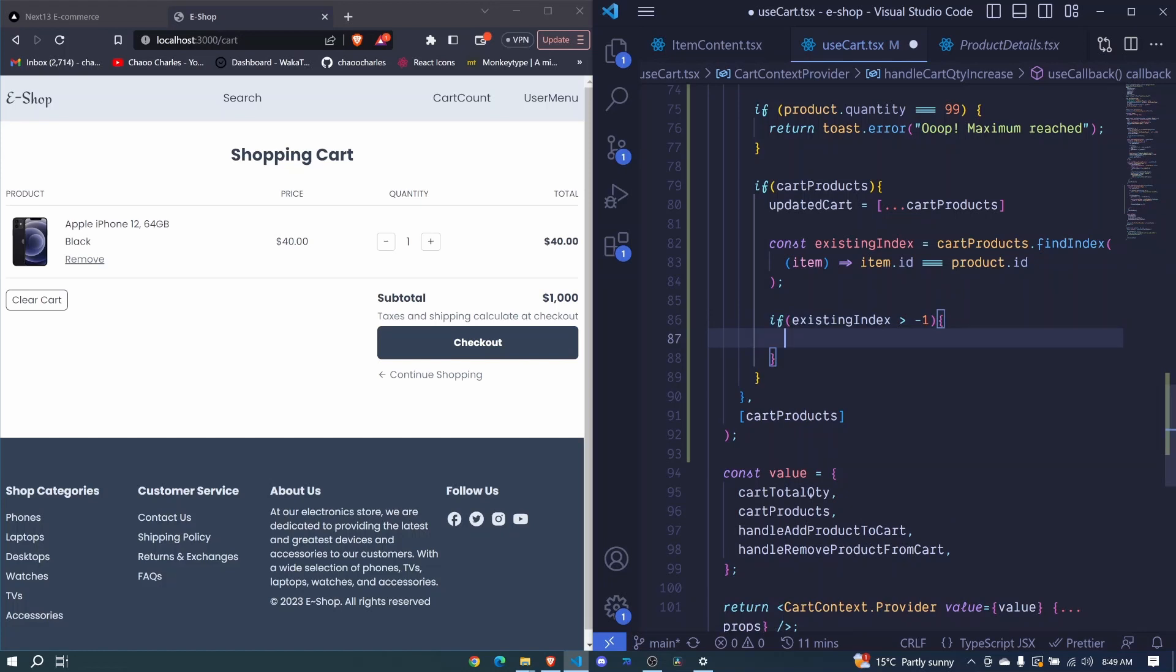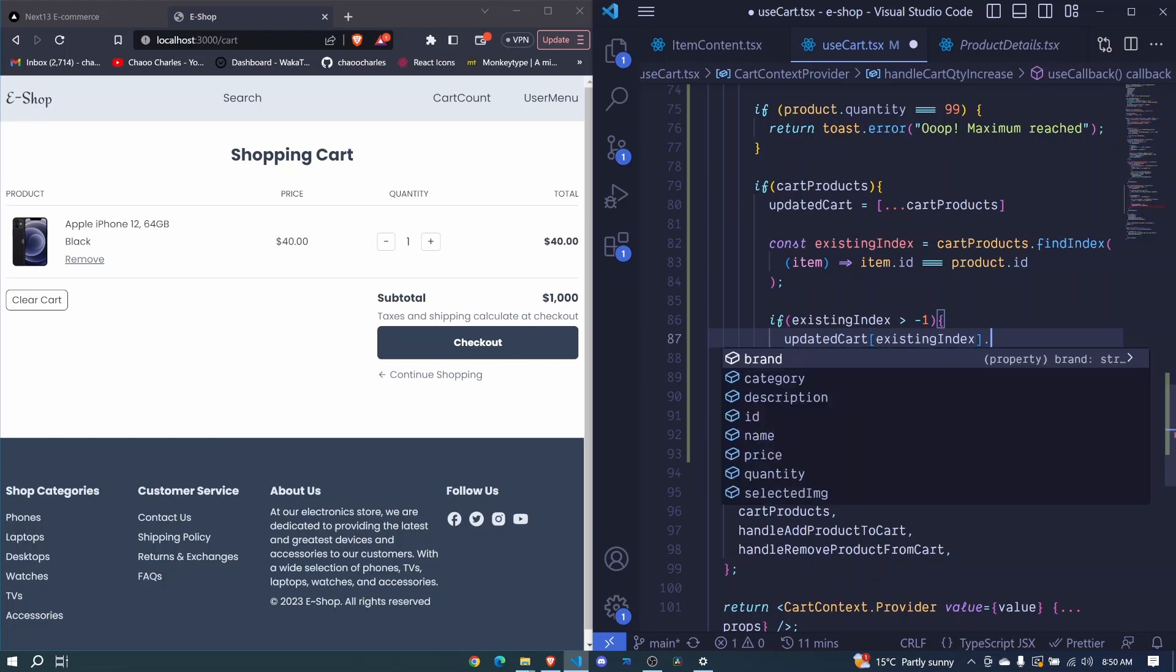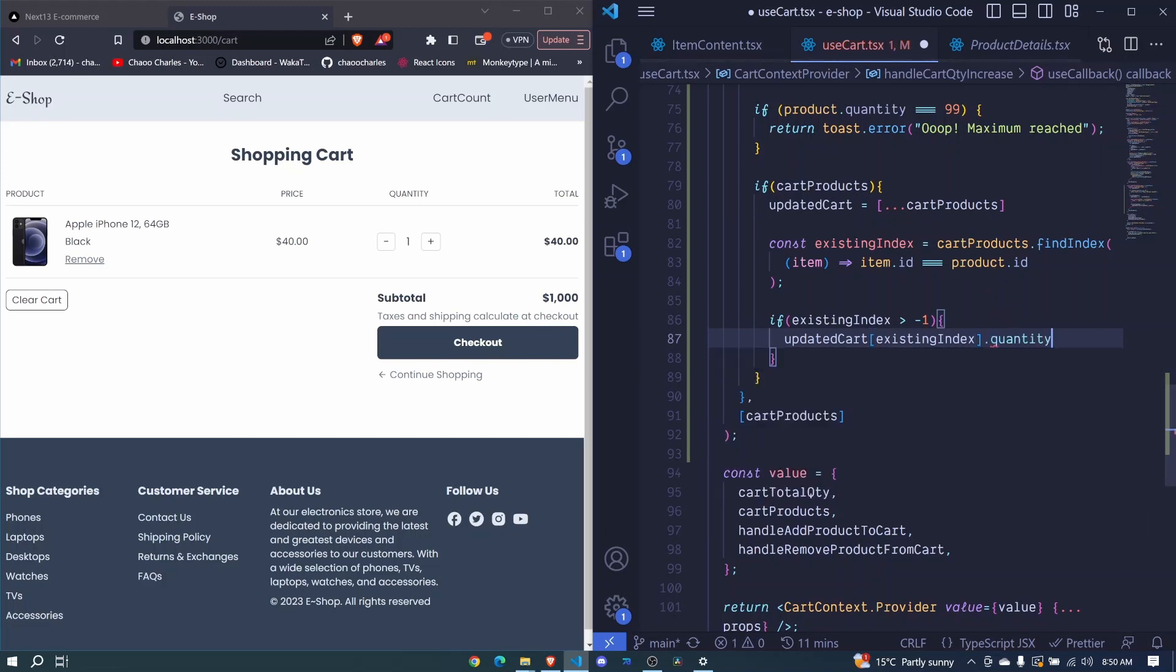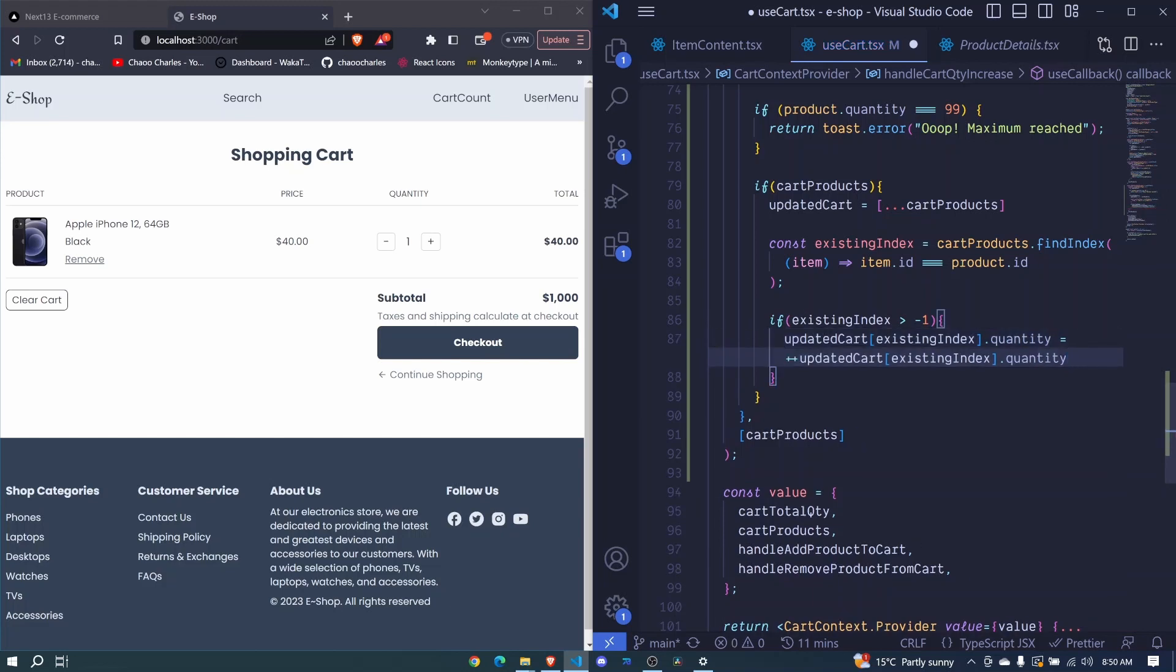So right here we can go ahead and increase its quantity. And how will I do that? I'll say updated cart and then we will get that product. Then right here, we will get its quantity and we will set that to be plus plus and we access this again. So I'll copy that and I paste it in front of our plus plus. So this way, this will increase the quantity of that particular product that we are trying to update.